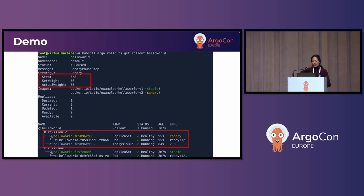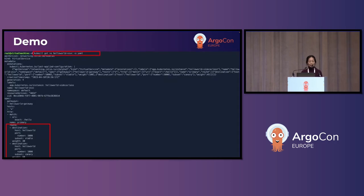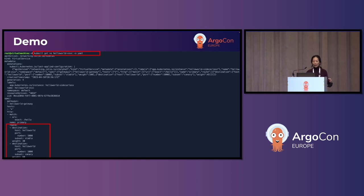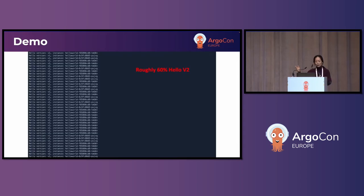As it continues forward, the rollout has progressed to 5 of 8, which means a little bit more than 50% of the traffic goes to hello world version two. You can see the weight here — 60% is going to version two, 40% is going to version one. The rollout is going really well. You can also see the virtual service resource on my system, showing how the traffic is routed: version two has 60% and version one, which is stable, has 40%. I also have another terminal showing curl results to the hello world service, and you can see it's roughly 60% going to version two.